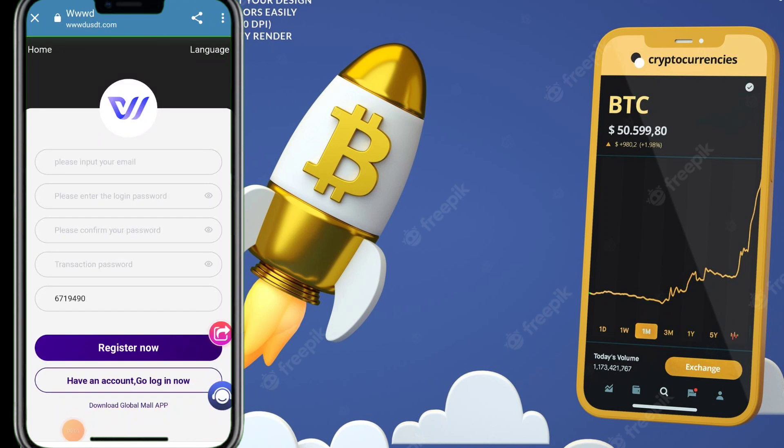Welcome back to my new video. Today I'm talking about your favorite topic: the best USDT earning platform. A lot of viewers comment asking about platforms where they can invest 500, 1000, or 3000 USDT and get a specific income every day and every month.